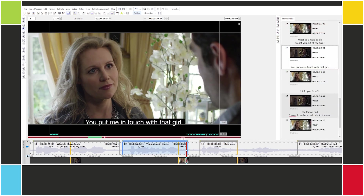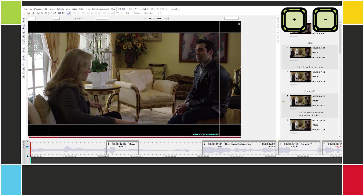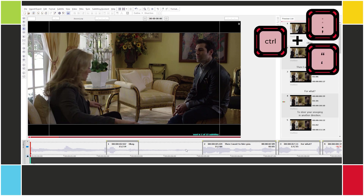Now, since we did this with the video rolling, the cues are going to be a little inexact — which is not a problem, because we can go back, listen to it again, and then adjust the cues using the commands that we learned in the previous lesson: plus and minus on the numpad, Ctrl semicolon and Ctrl apostrophe on the main keyboard, and the variations.